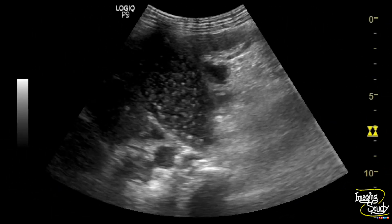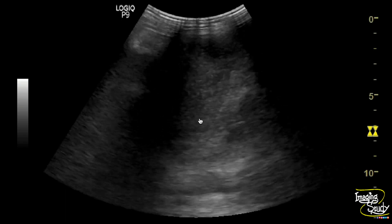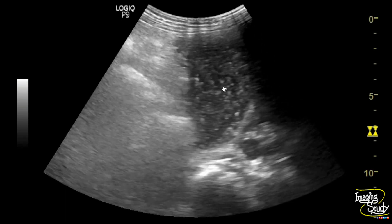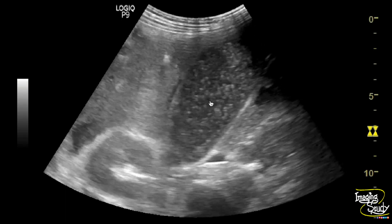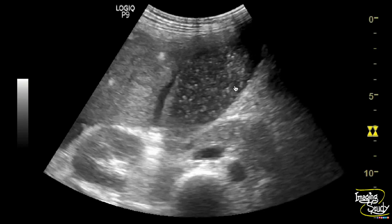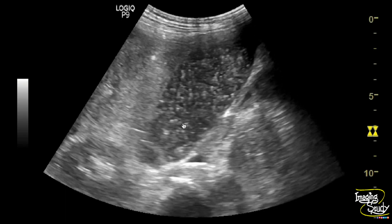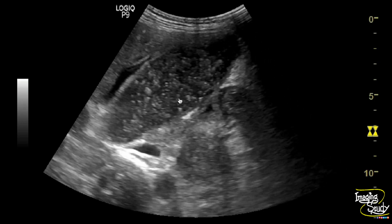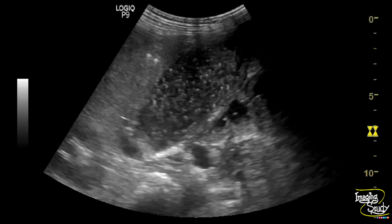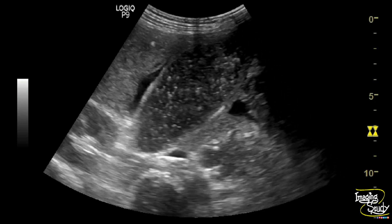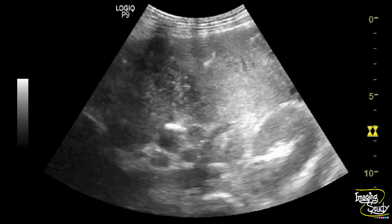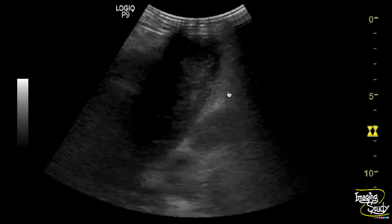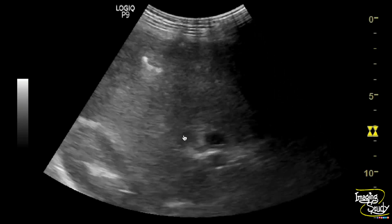Here is the view of the gallbladder. You can see diffuse sub-millimeter echogenic foci casting comet-tail artifacts within the gallbladder lumen. These are called cholesterol flotillas or microlithiasis. You can also see some ascitic fluid collection adjacent to the gallbladder.